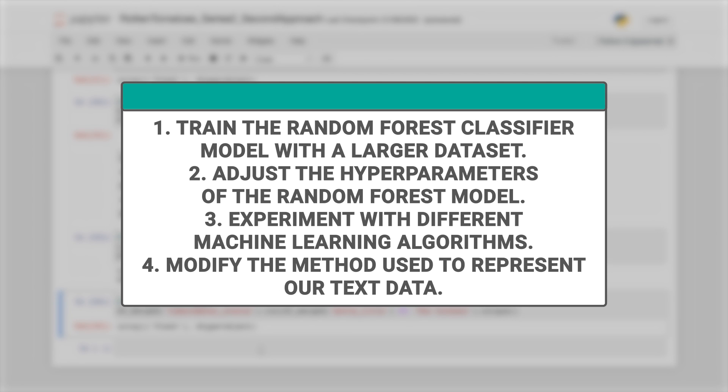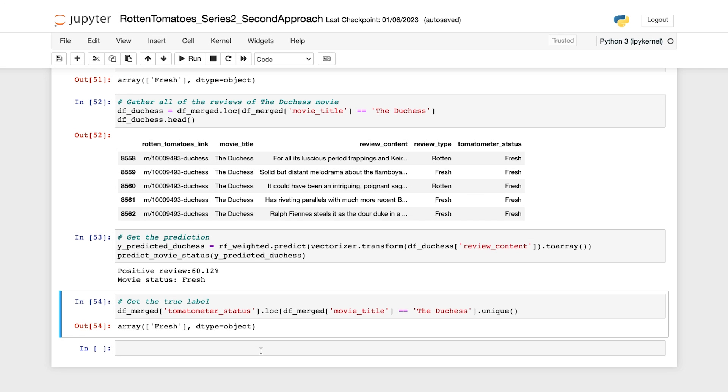Number three, experiment with different machine learning algorithms. And number four, modify the method used to represent our text data. And that brings us to the end of this exciting journey into the world of Rotten Tomatoes movie rating predictions. We hope that you found this series insightful and engaging.